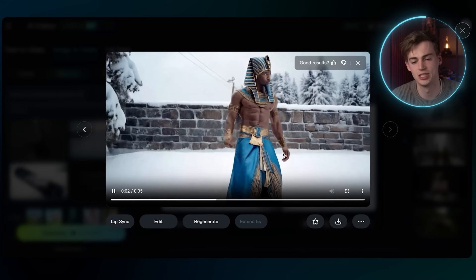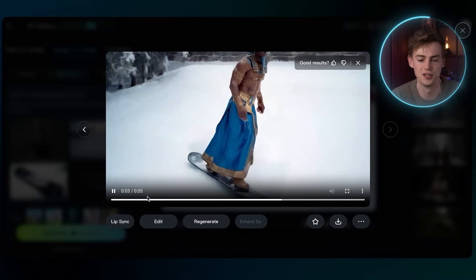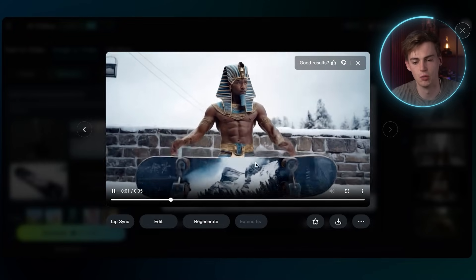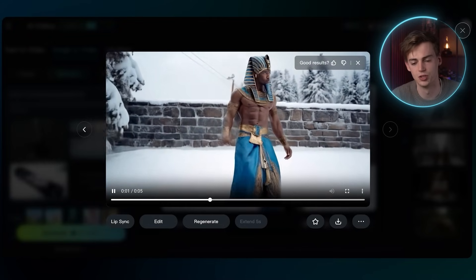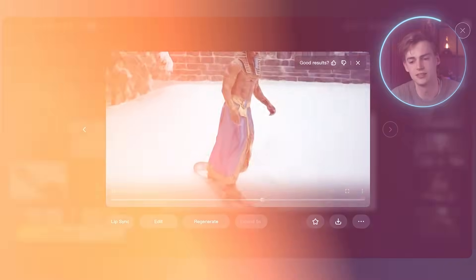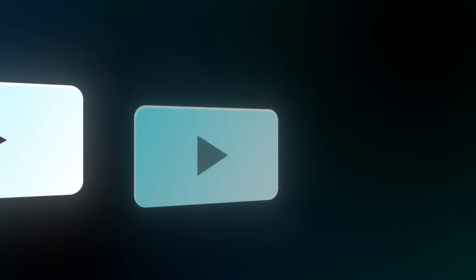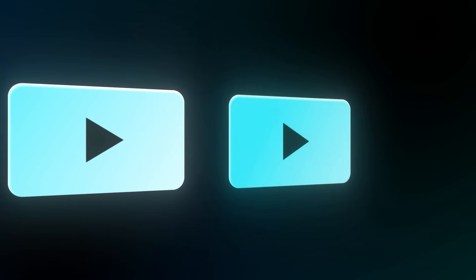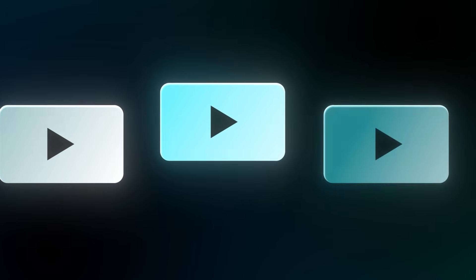Here we have a different video. This one kind of failed because what he's doing with the snowboard doesn't make sense. But you want to generate multiple videos so you know which one is the best, as it will generate a different video each time.